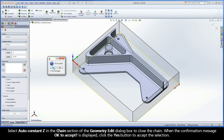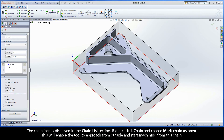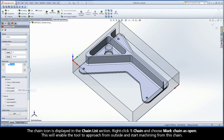Select AutoConstantZ in the chain section of the geometry edit dialog box to close the chain. When the confirmation message OK to accept is displayed, click the Yes button to accept the selection. The chain icon is displayed in the chain list section. Right-click Chain 1 and choose Mark Chain as Open. This will enable the tool to approach from outside and start machining from this chain.